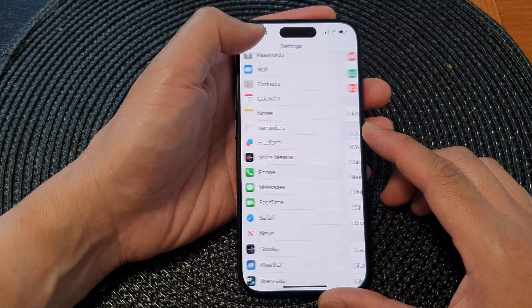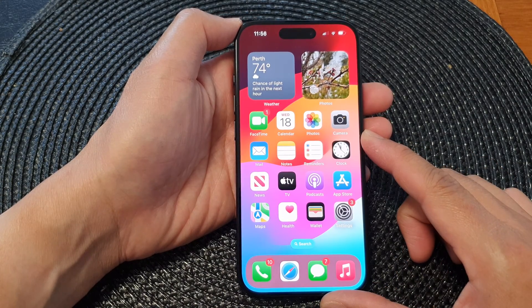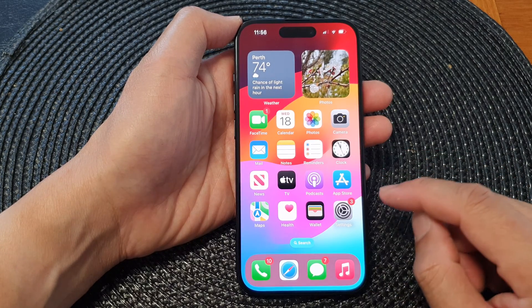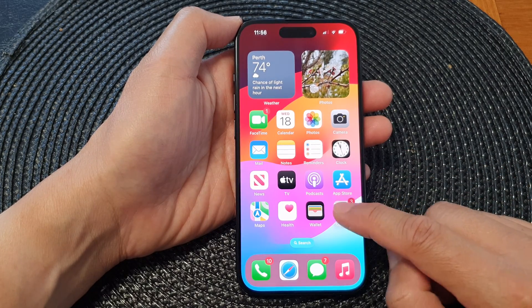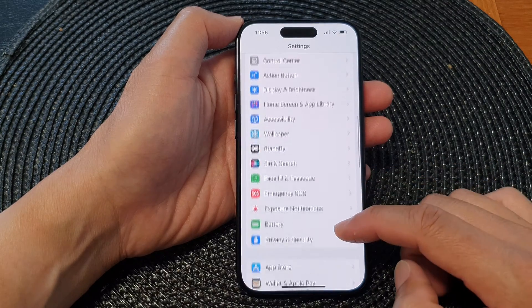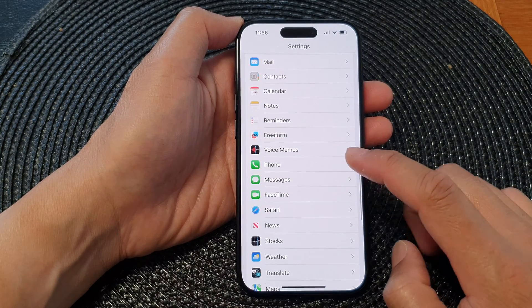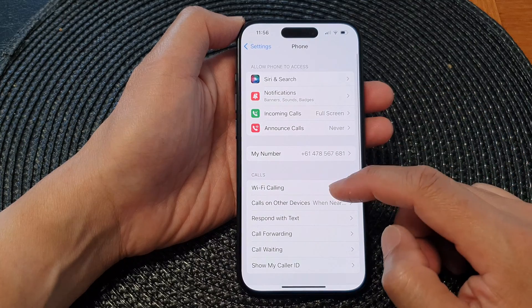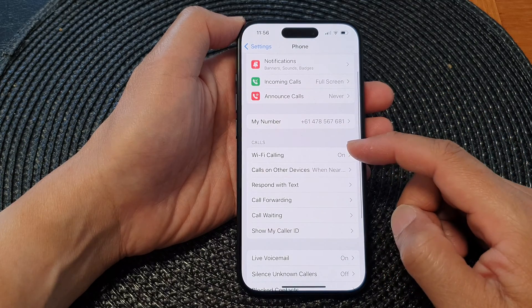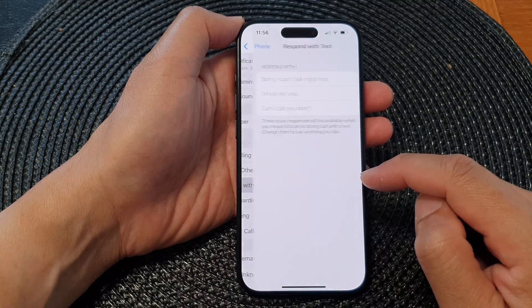First, let's go back to the home screen by swiping up at the bottom of the screen. On the home screen, tap on Settings. Next, in the Settings screen, scroll down and tap on Phone. Now go down to the Calls section and tap on Respond with Text.